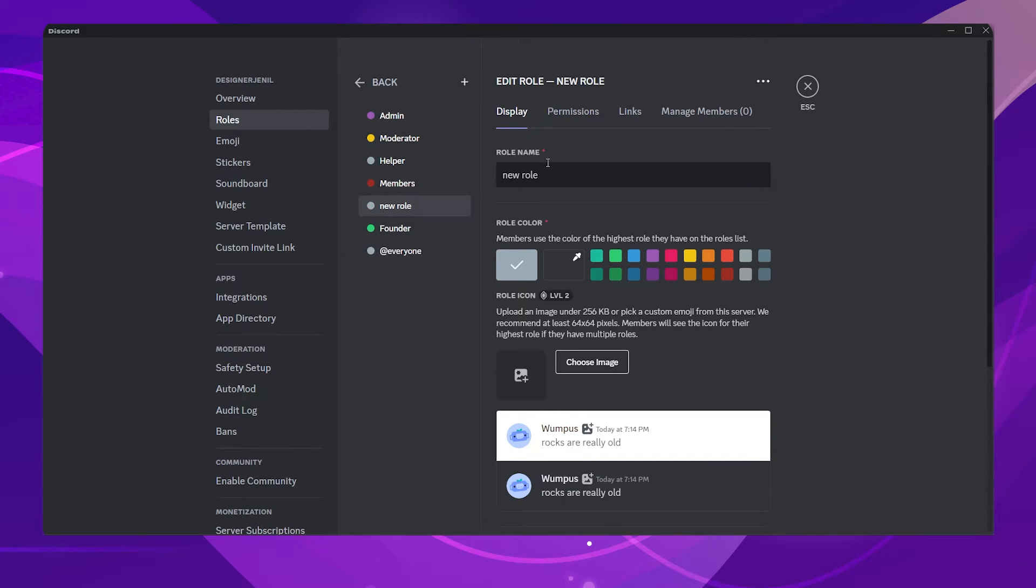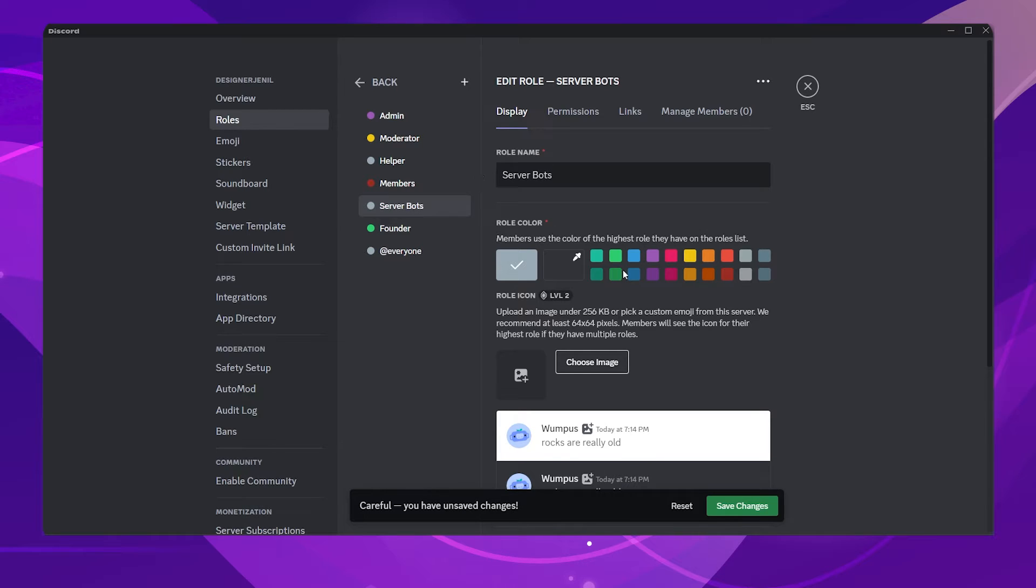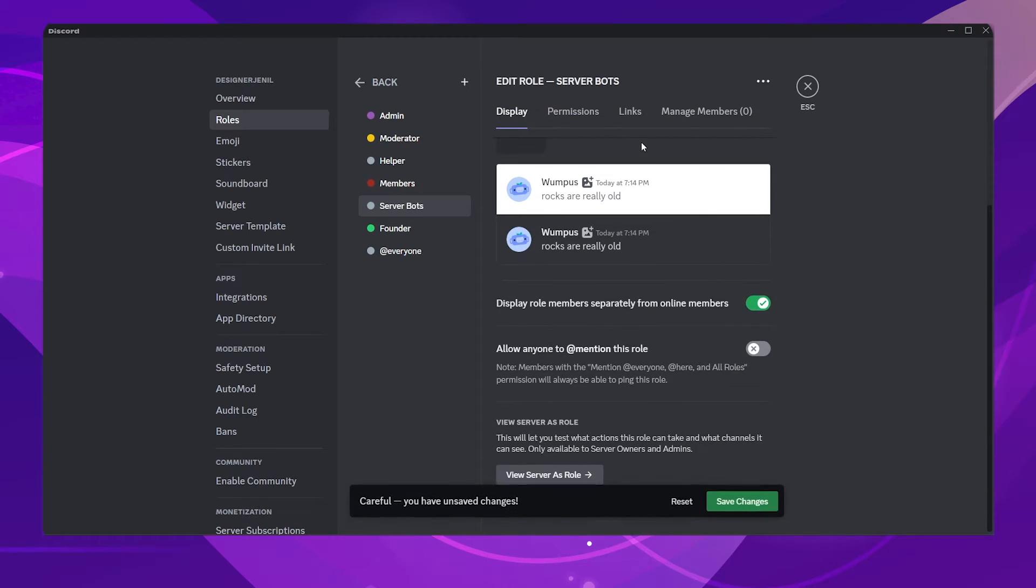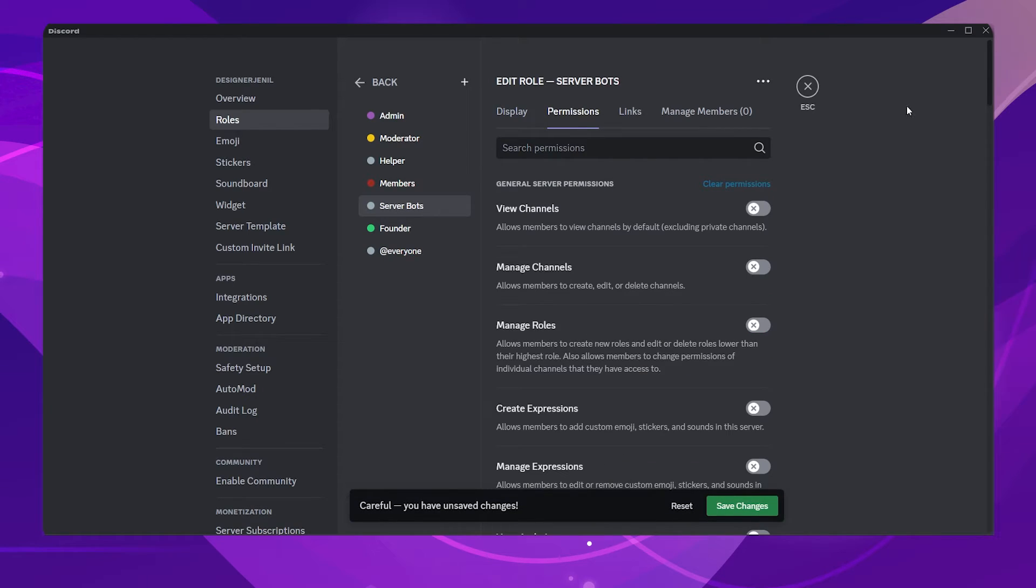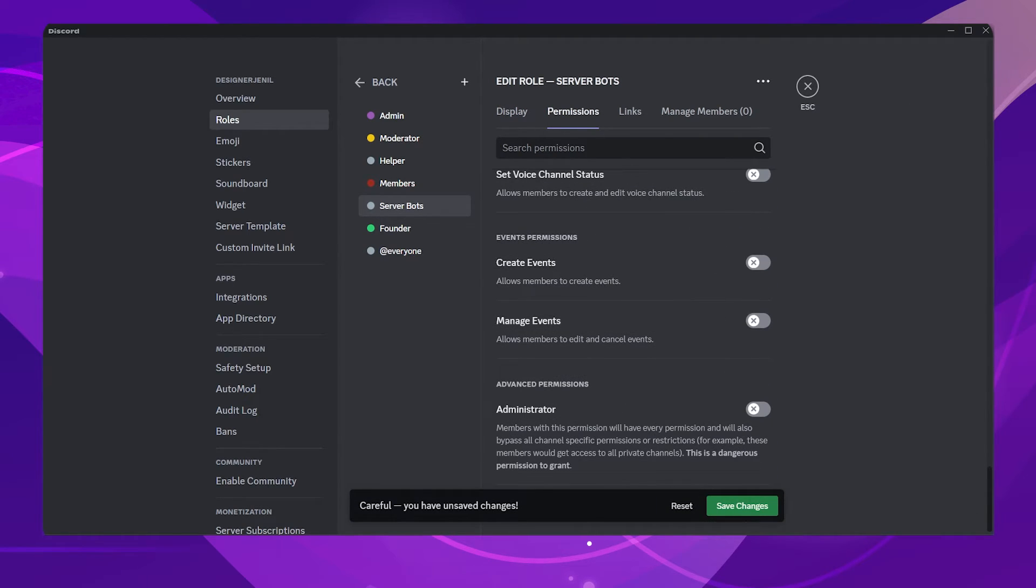Lastly, we will create a role for the bots. Make sure to enable administrator permissions for this role so that bots can work freely in the server.